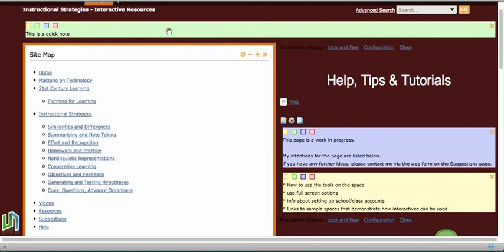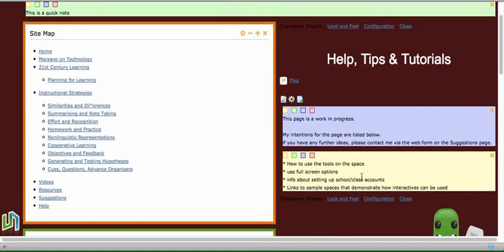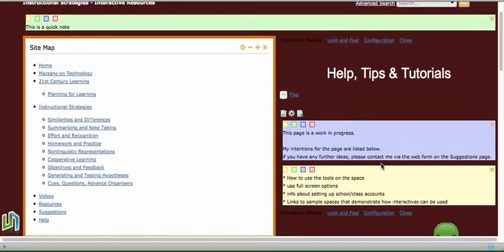In this case down here I've written things like 'this is a work in progress this page' and I've also put the intentions of what kind of information I'm going to put on that space. So reminders for myself and also an alert for visitors to the space to let them know that it's not quite finished.